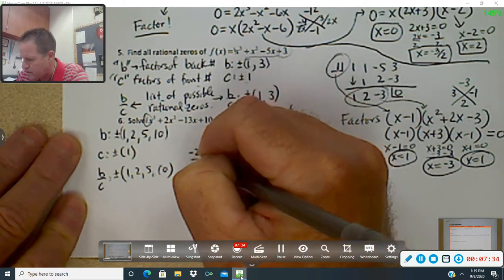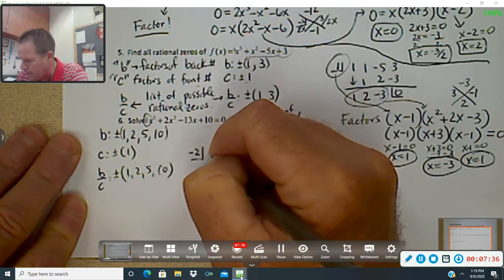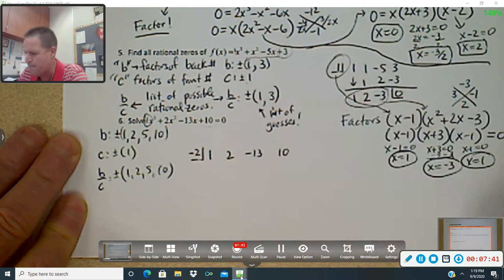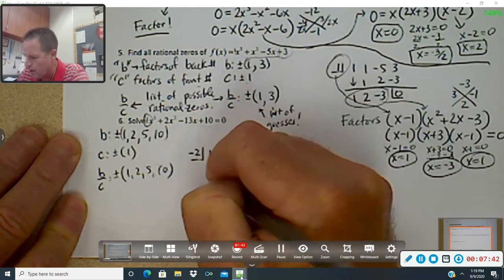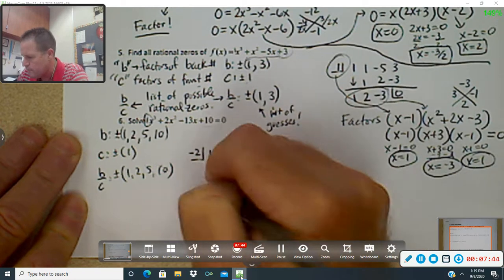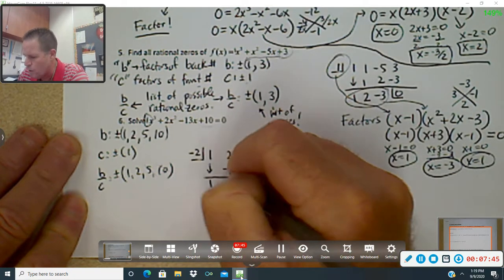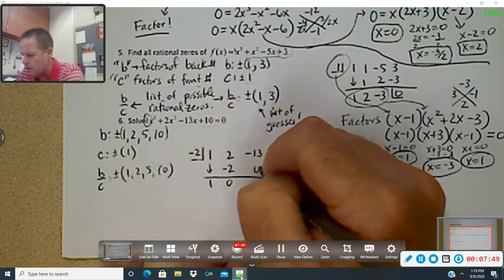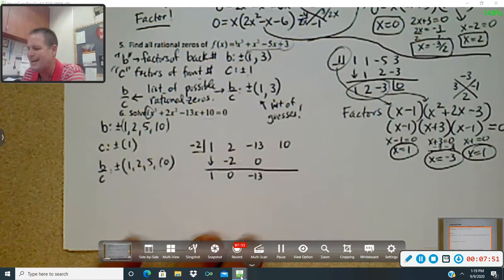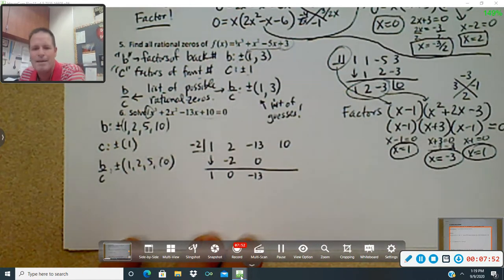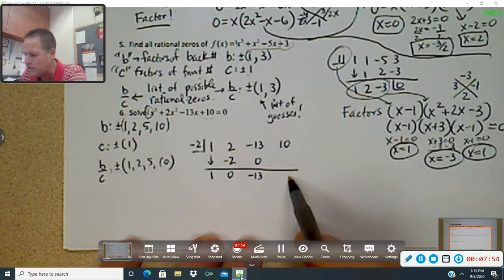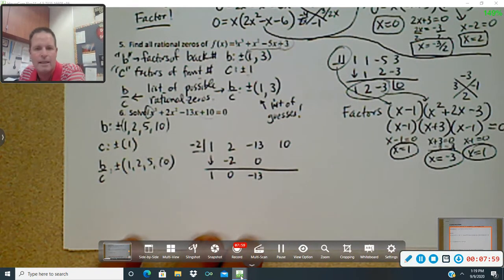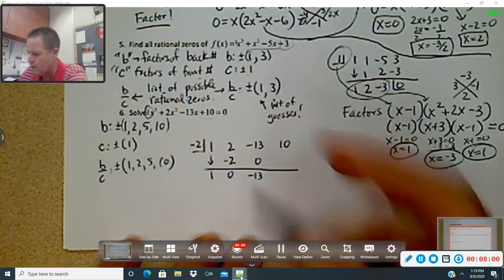I'm looking for a remainder of zero. So I guess negative two with my coefficients one, two, negative thirteen, and ten. I bring down a one. Negative two times one is negative two — that gives me zero. Negative two times zero is zero — that gives me negative thirteen. I'm not going to even keep going; I know my remainder is not going to be zero. I would need negative ten there. That didn't work.